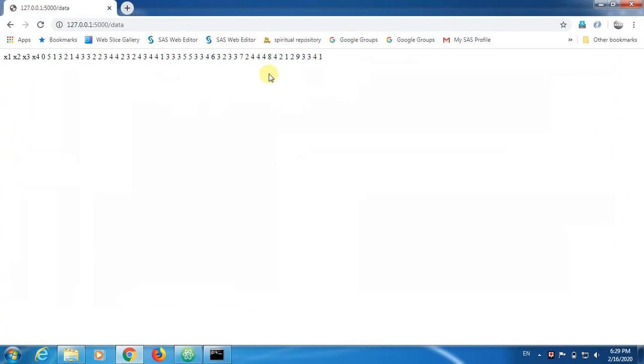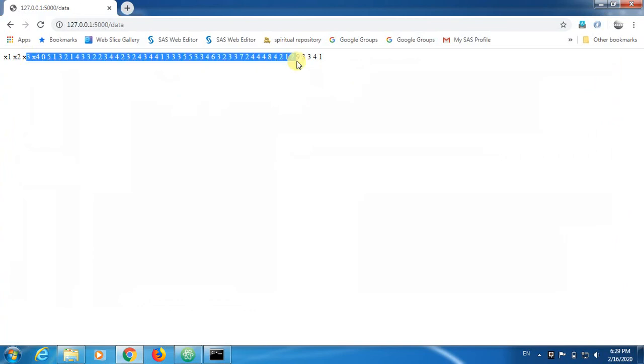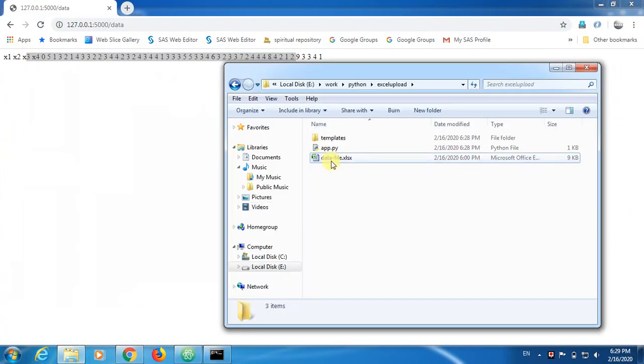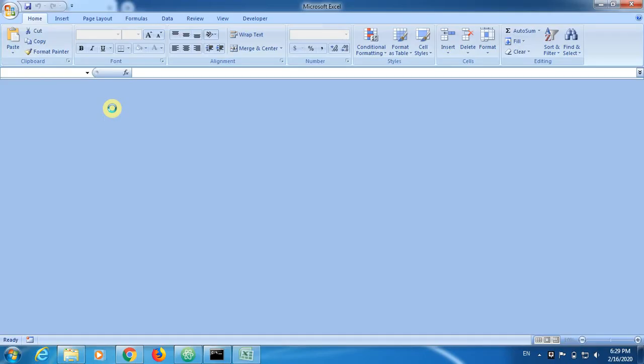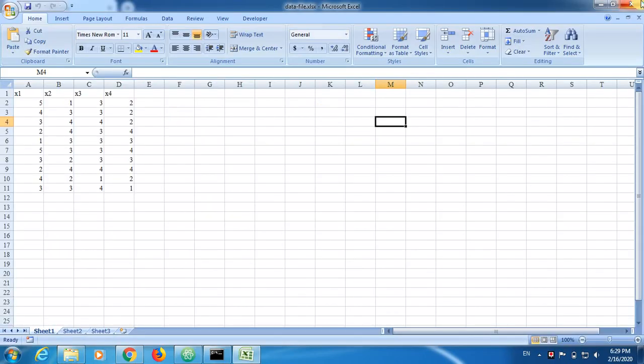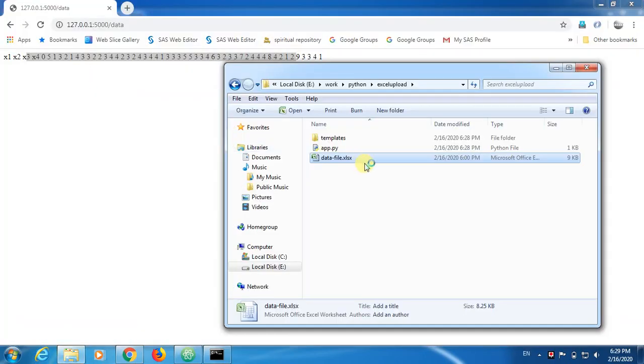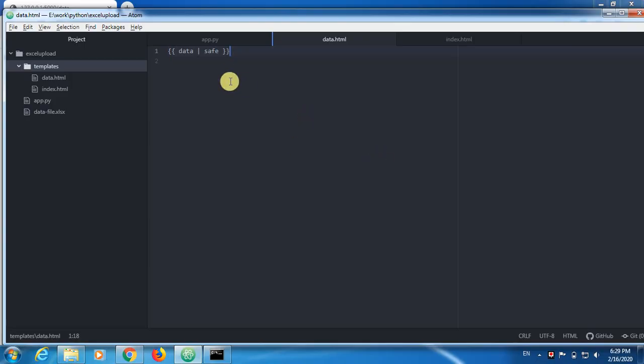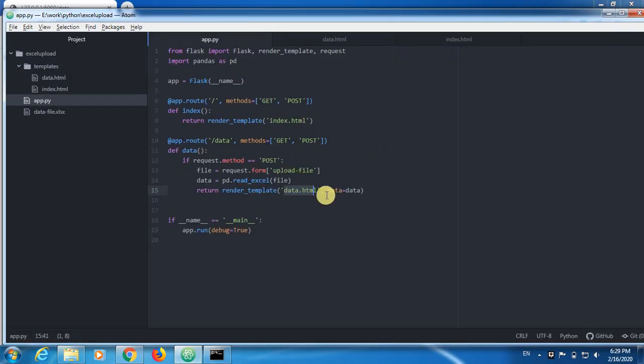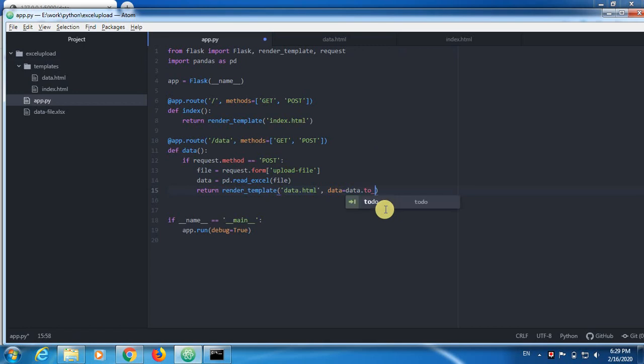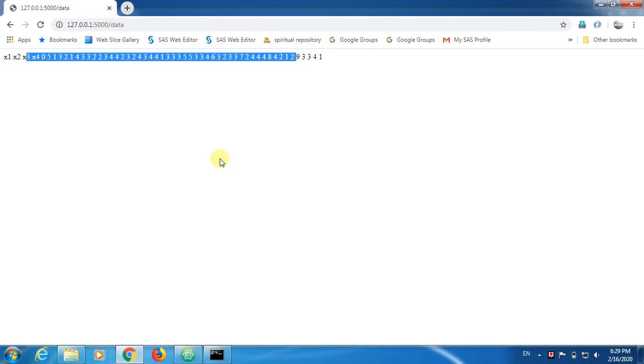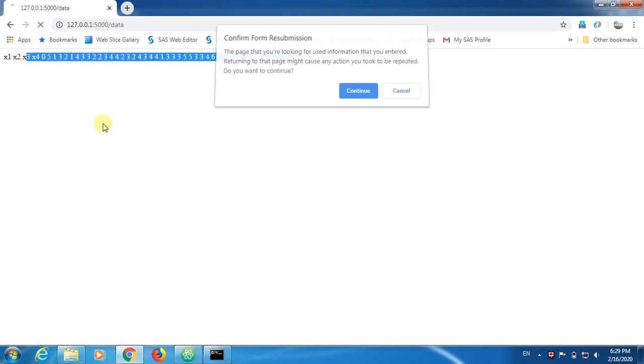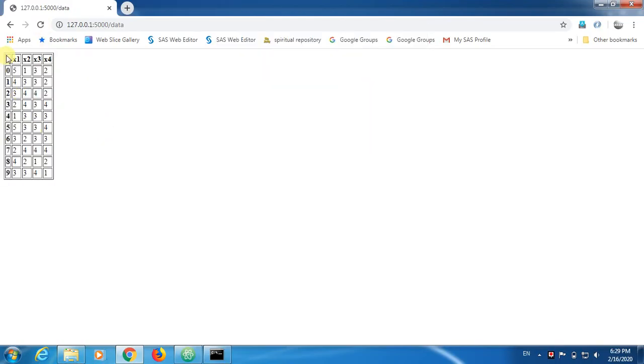Now what happens, this is not the table, because here in excel file if you observe we got the table, but this doesn't look like a table. Now for that we need to do one small activity inside our application server file, that is going to be data.html. Now this is going to solve that. Now refresh, yeah you got it.